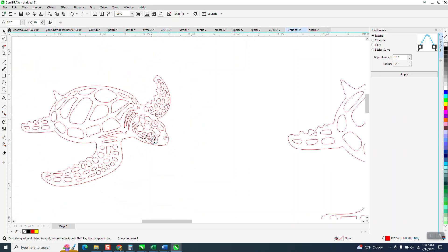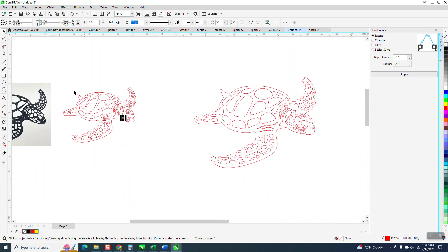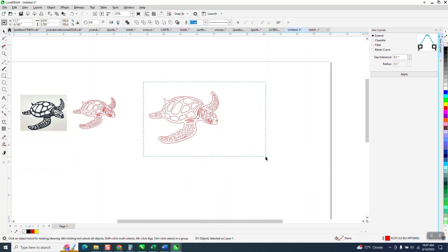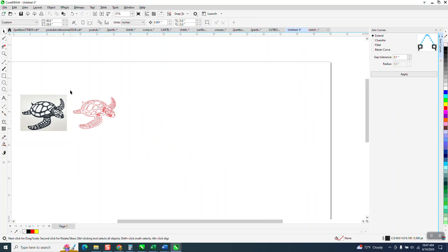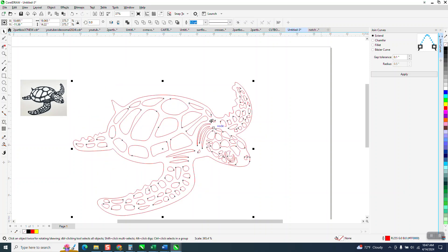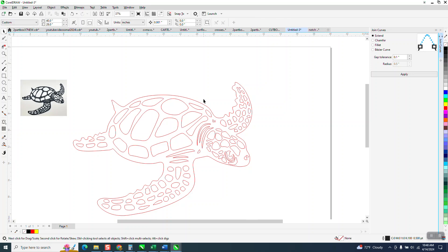Okay, anyway, I hope that helped him. Good thing about it — see how little it is? You can take this, make sure you group it all and enlarge it, then make sure it's a hairline and you're good to go. Anyway, I hope that helped a little bit. Thank you for watching.